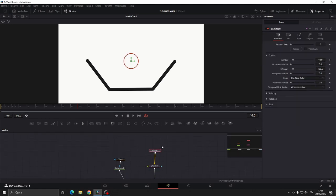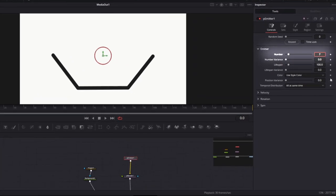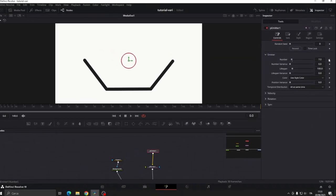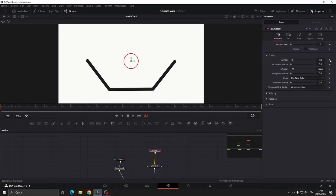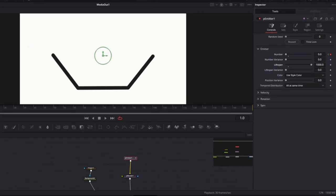Now click on the P-Emitter, go to frame 0 and set the number of particles you want to generate. In this case I will set 7. Click the keyframe icon, move forward one frame and bring the value down to 0. Now I will set the lifespan to 1000.